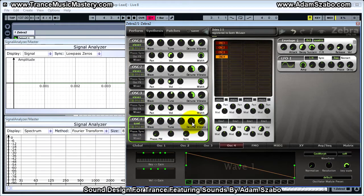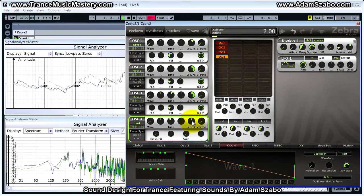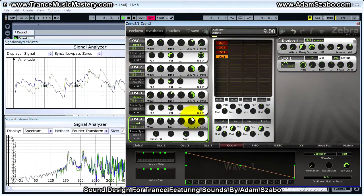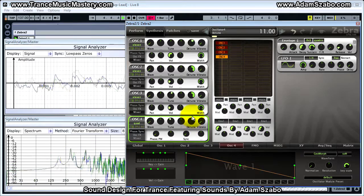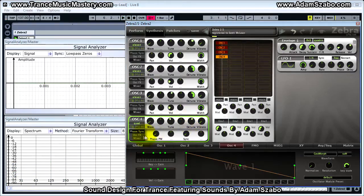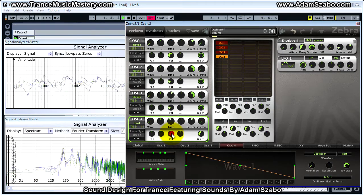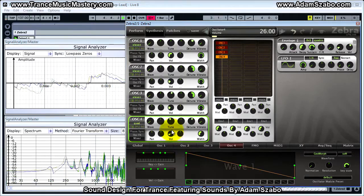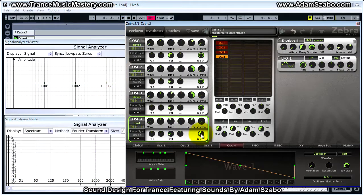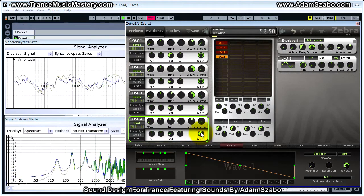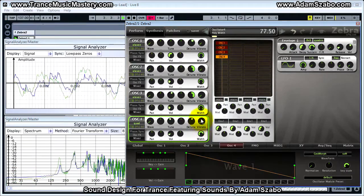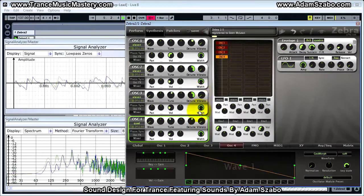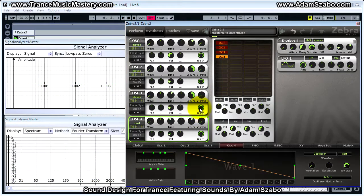Set detune — we're going to detune it slightly, set it to 10.5. For this one we're going to mix it in a lot lower, bringing it all the way down to zero, then we'll set the mixer volume to 26. Now set the mixer width to 100. That takes care of the oscillators.